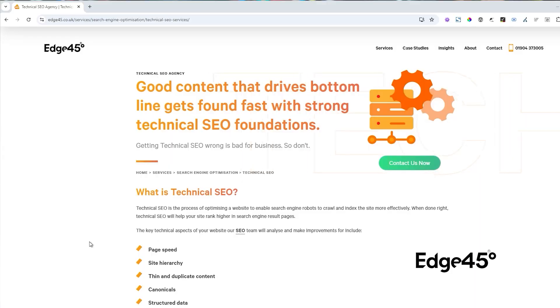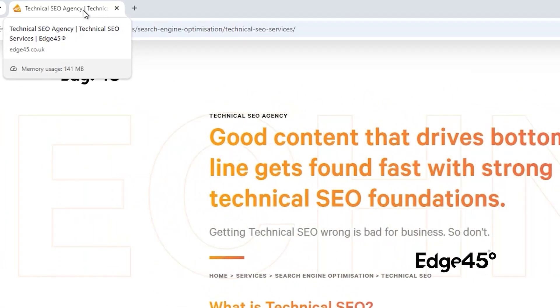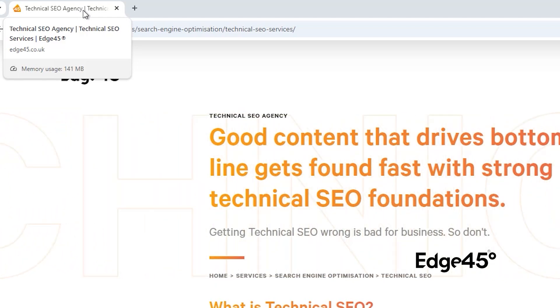Another place you might have seen them is when you're on a website. For example, when you hover over the tab at the top of whatever page it is that you're looking at, you'll see that it says the same thing that you saw in the blue text.